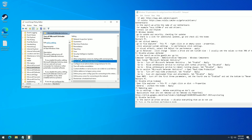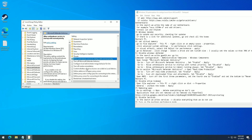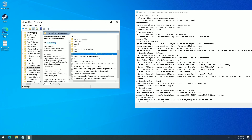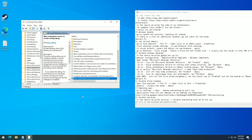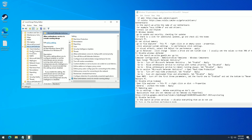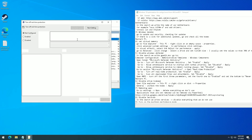Go to Allow Anti-Malware Service to Start Up with Normal Priority, set it to Disabled, and click Apply. Go to Allow Anti-Malware Service to Remain Running Always, set it to Disabled, and click Apply. Go to the section Microsoft Defender Antivirus, open Real-Time Protection. Go to Turn off Real-Time Protection, set it to Enabled, and click Apply.